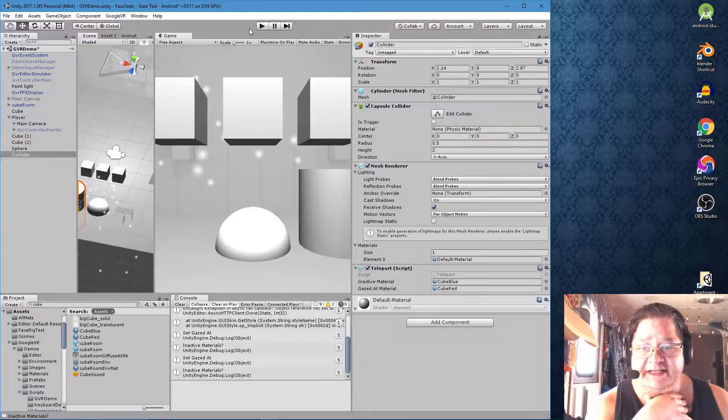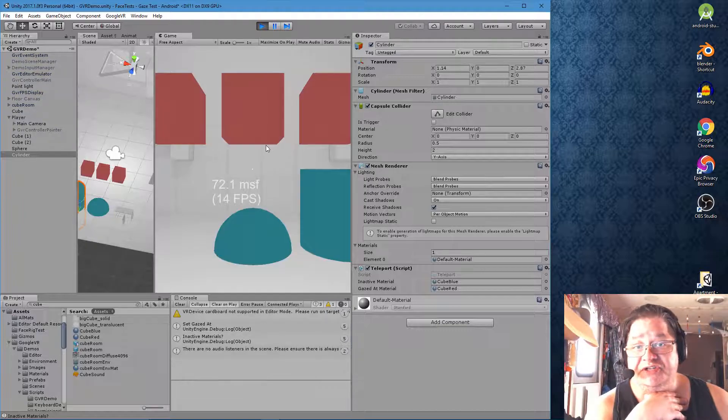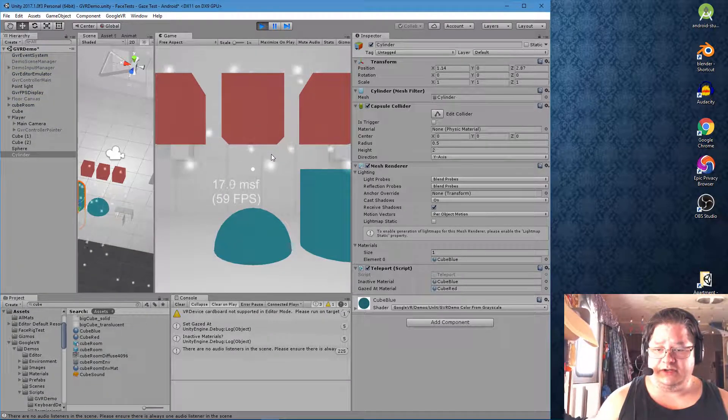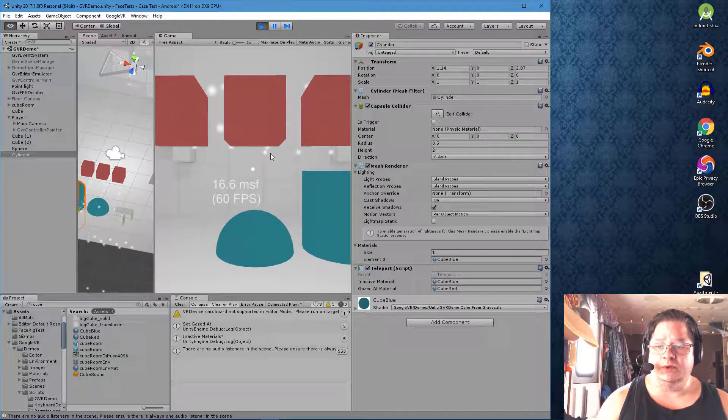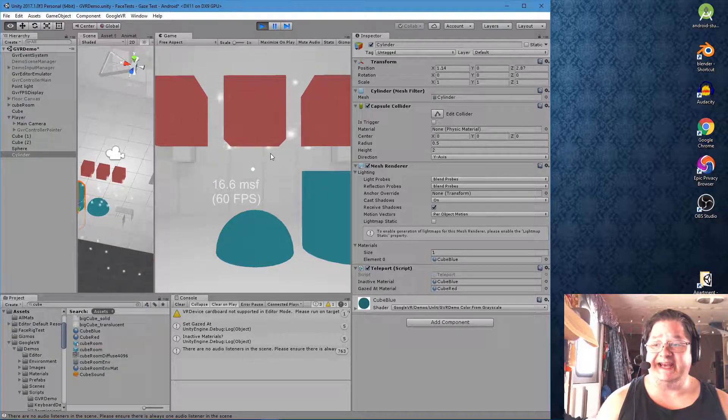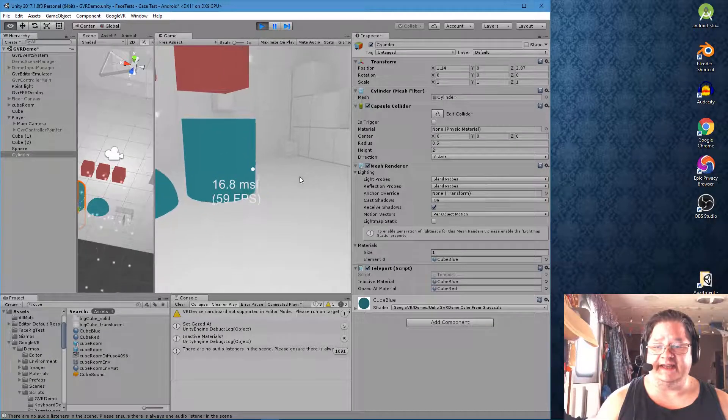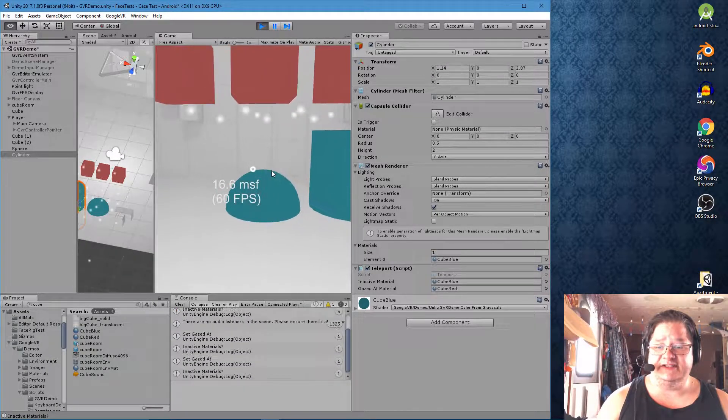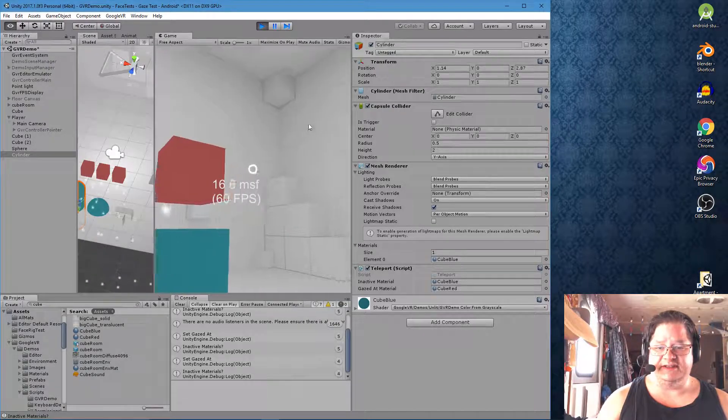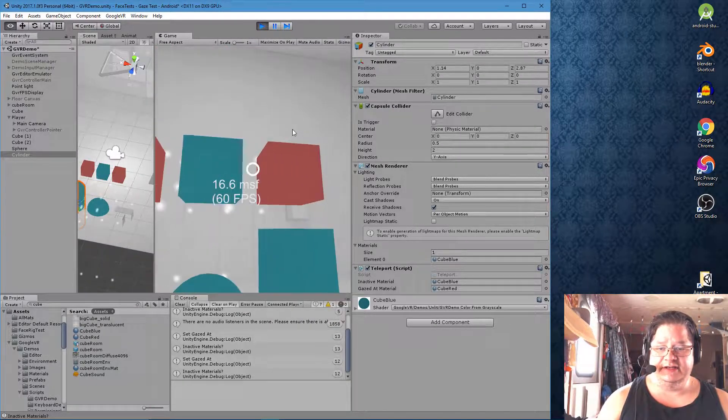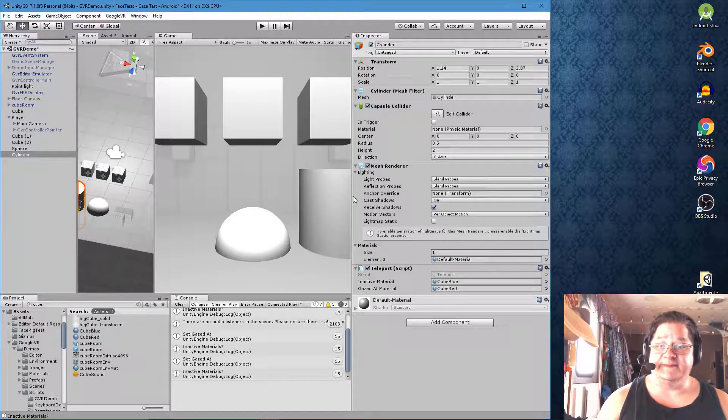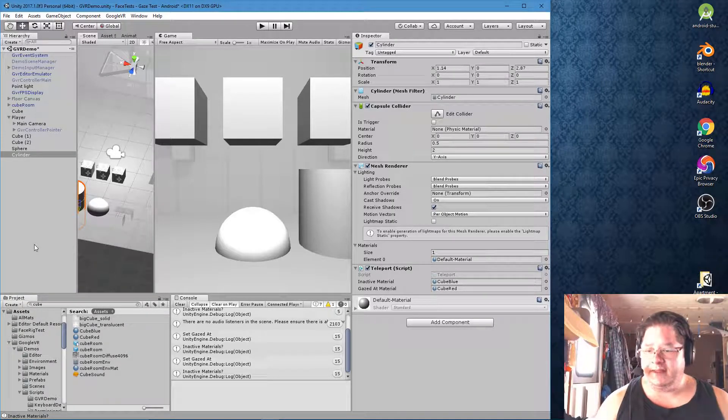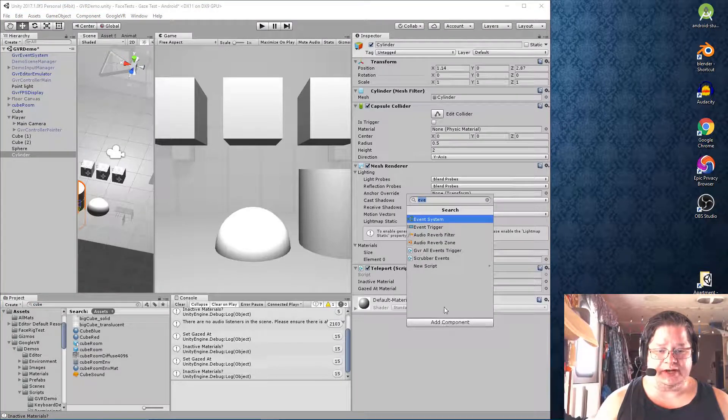Now the cylinder, if we hit play, is not going to change color because in order to get any further what we need is an event trigger. So we hover over this and nothing happens. Hover over the sphere, it changes. The boxes, they change. Everything changes. So let's make the cylinder change. And the way to do that is to add an event trigger.